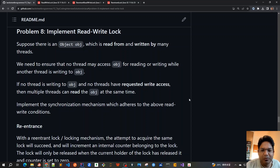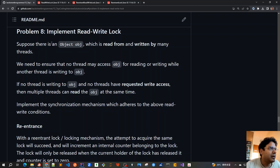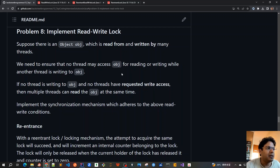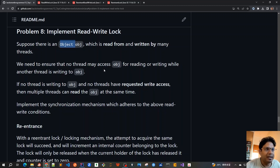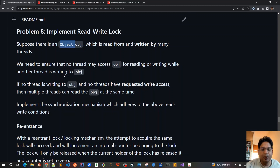Good morning friends, I hope you have solved the problem on your own. In this video we will go through the solution together. As we discussed in our problem statement, we have to implement a read-write lock in which if there are multiple threads trying to read or write an object, if there's only one thread currently writing, no other thread should be allowed to read or write. Once there are no threads writing, only then can multiple threads read the object at the same time.